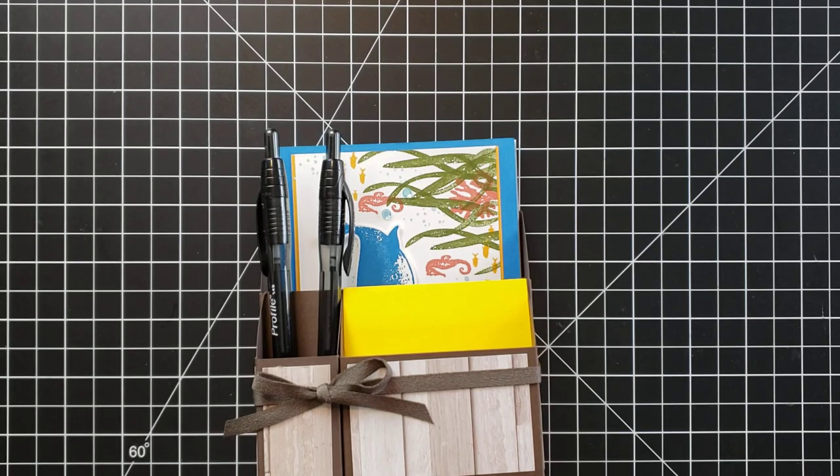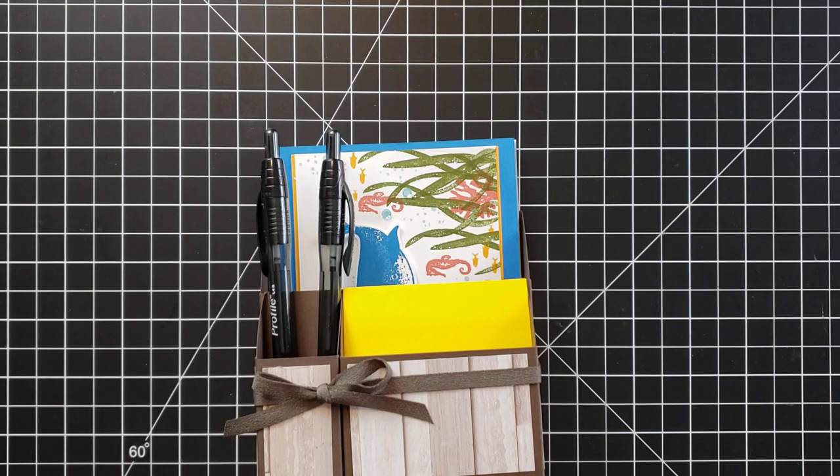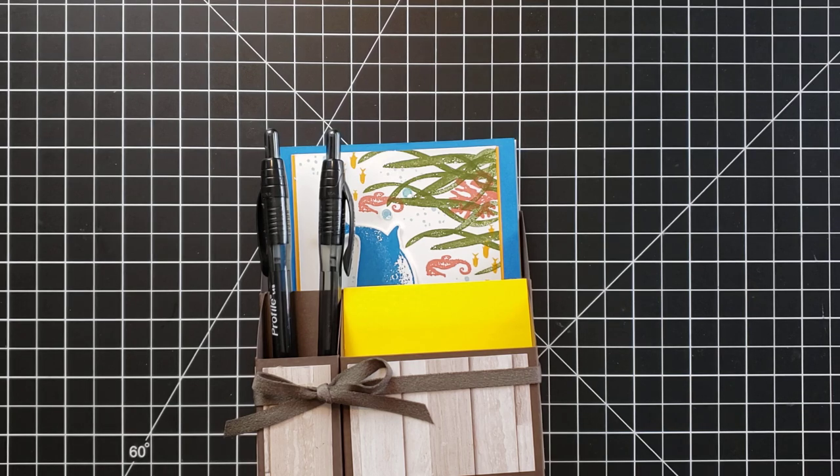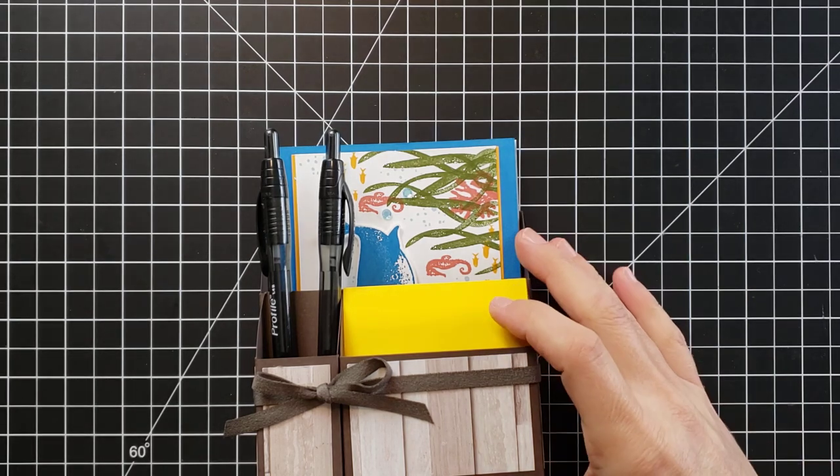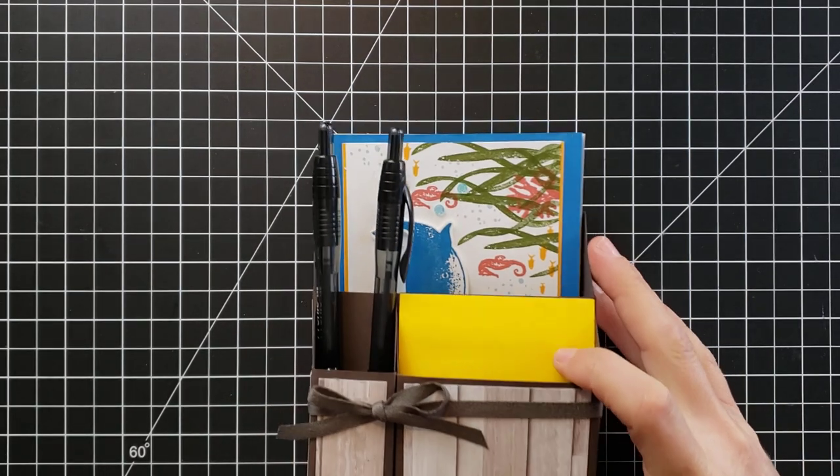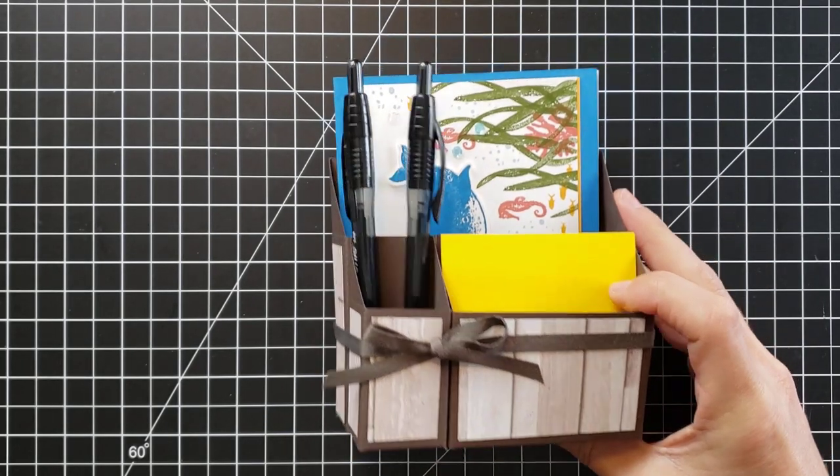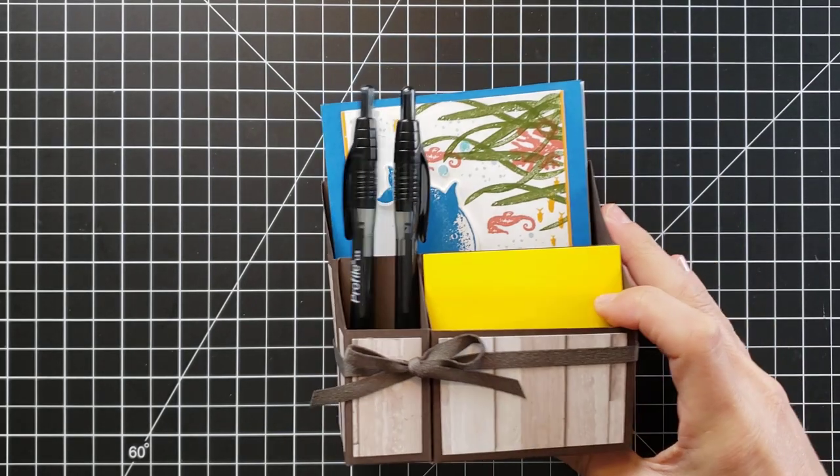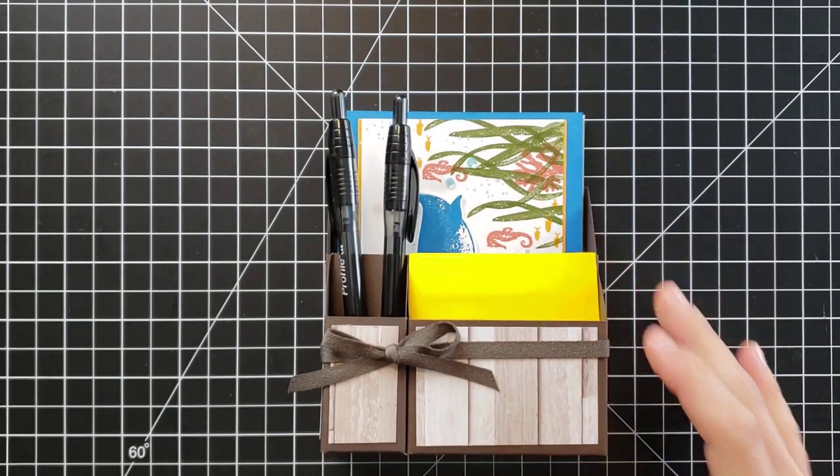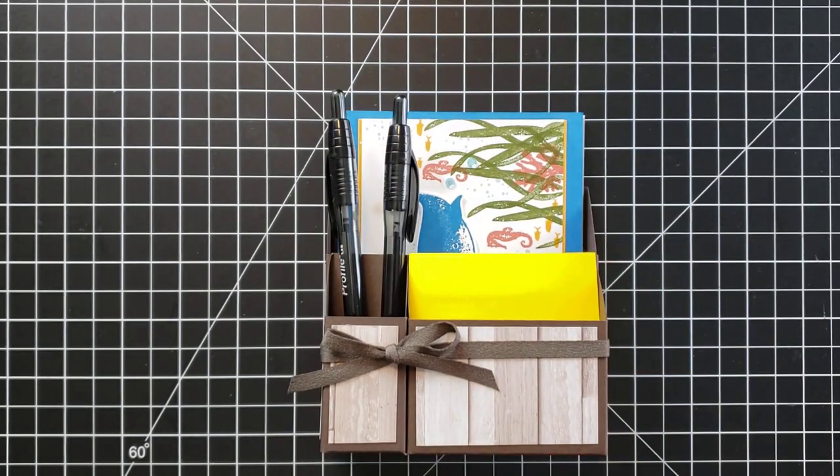Hi friends, this is Anna Hellman and I'm back with day six of my 12 days of DIY gift ideas. Today's project is going to be this cute little desk caddy that you can either use to organize just general office supplies.